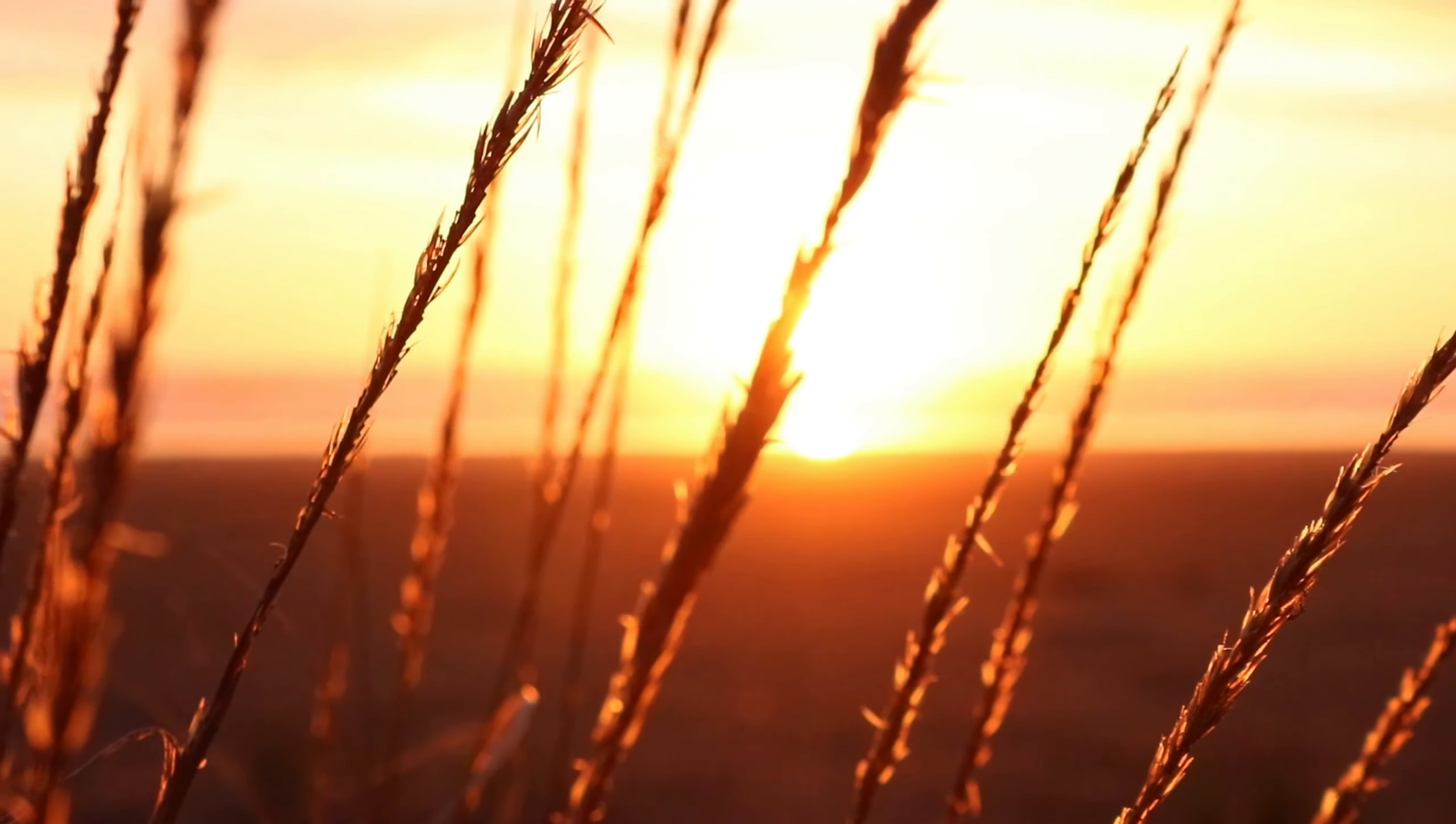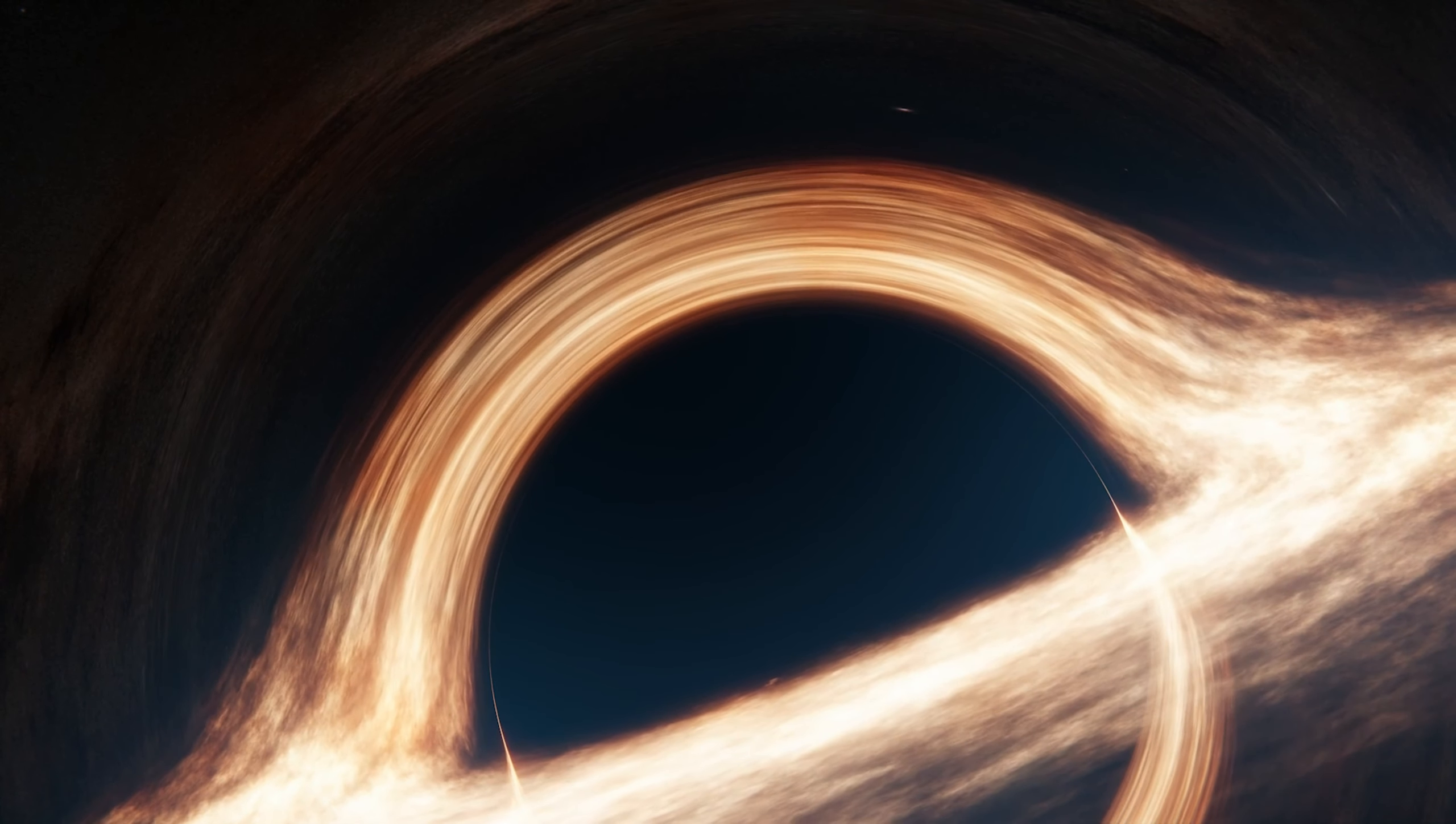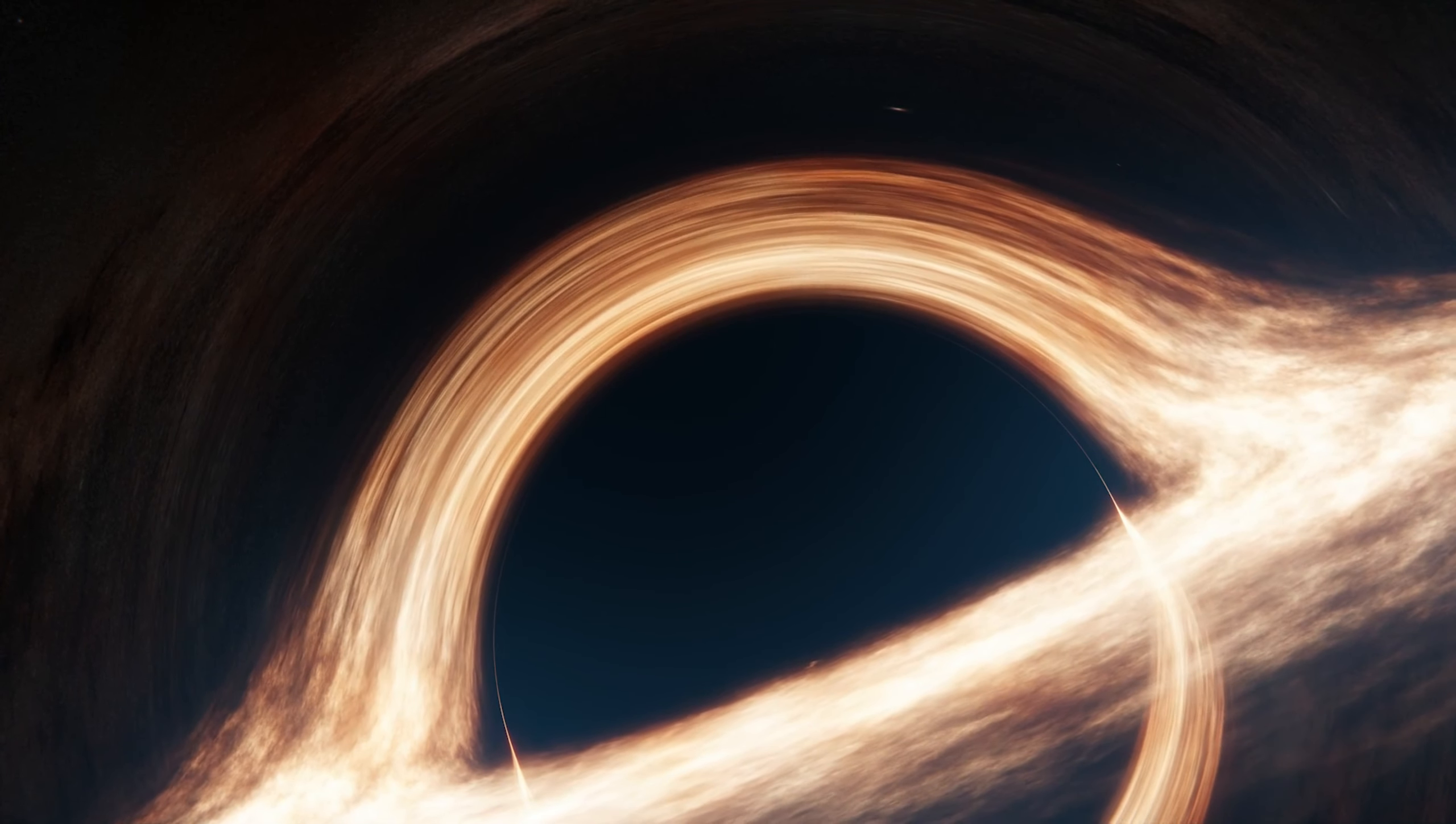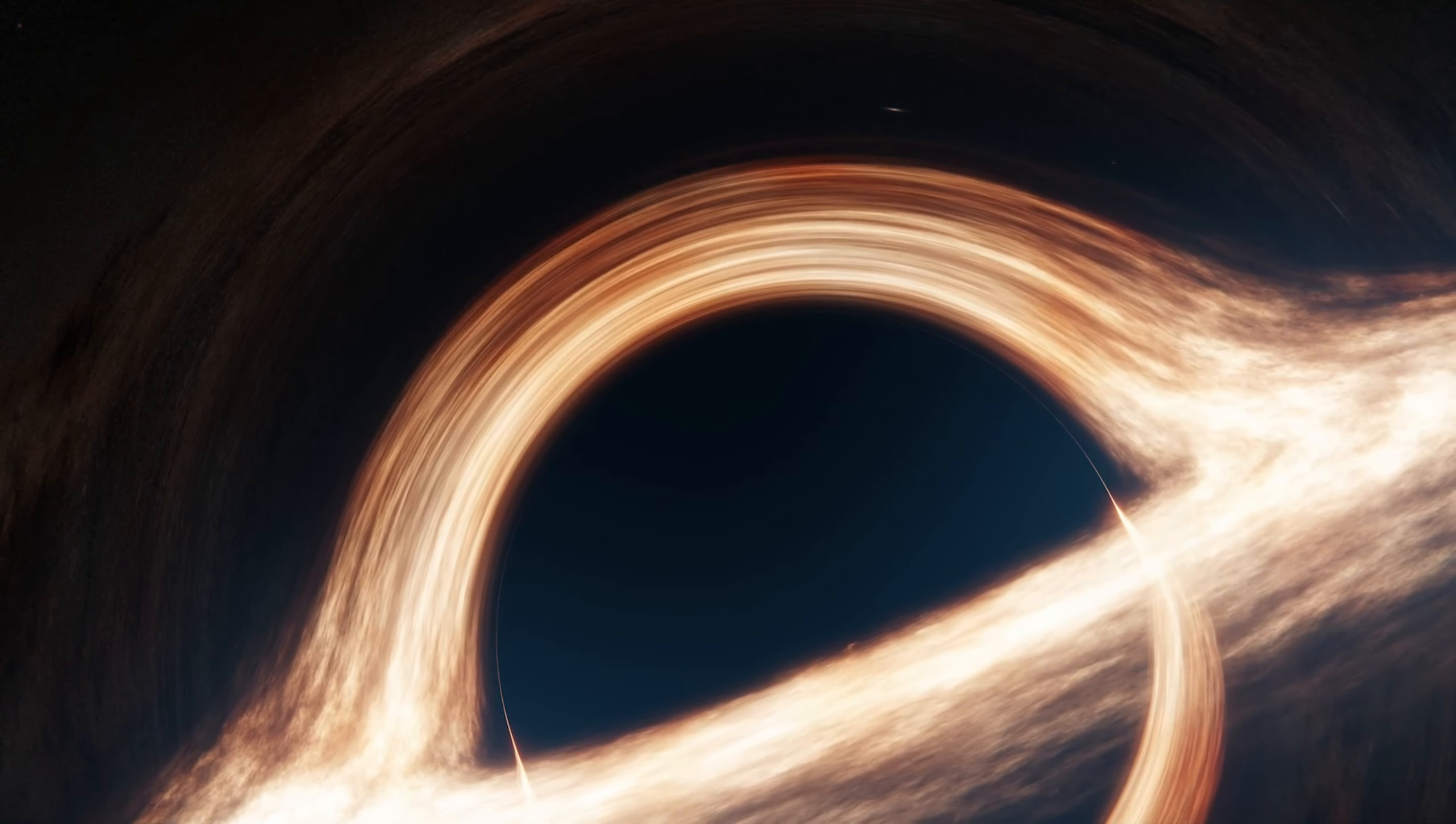But for the sake of this thought experiment, let's imagine that somehow the sun instantly turned into a black hole with the same mass.